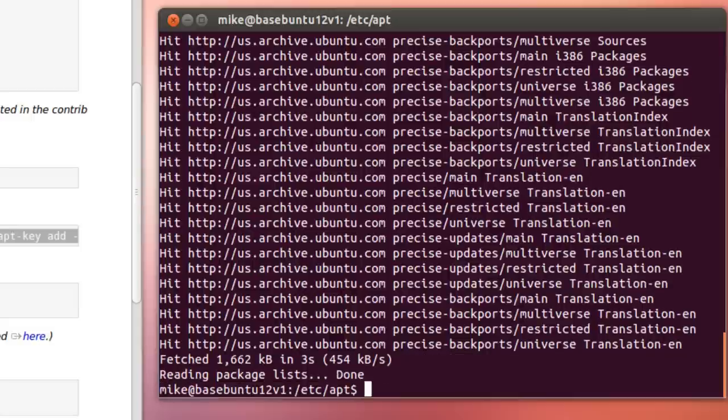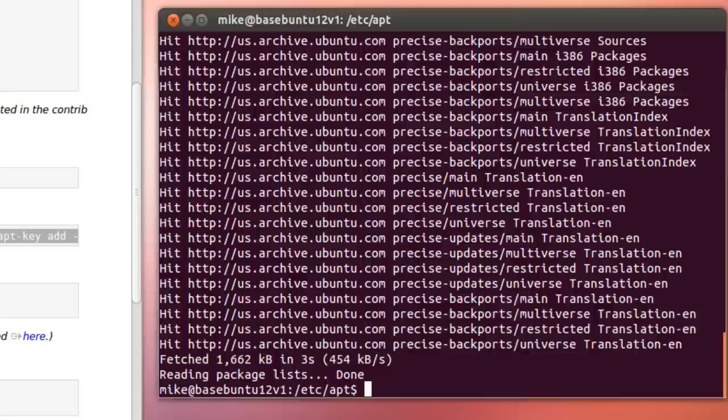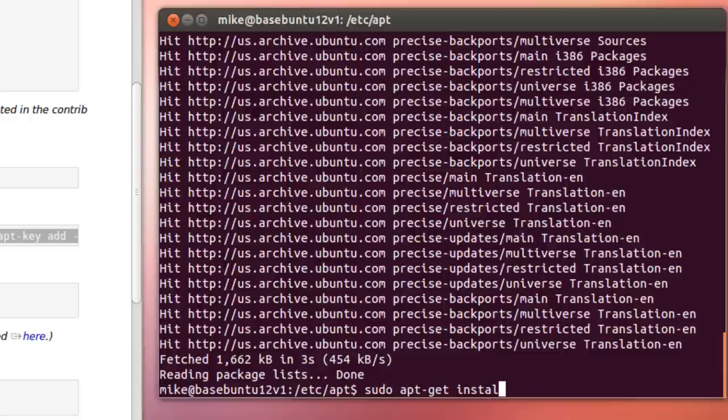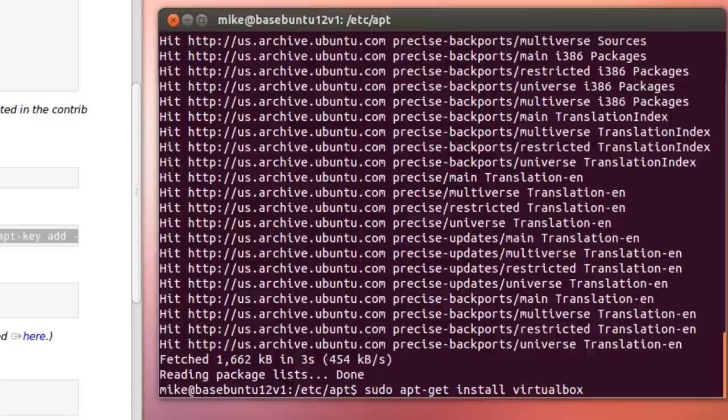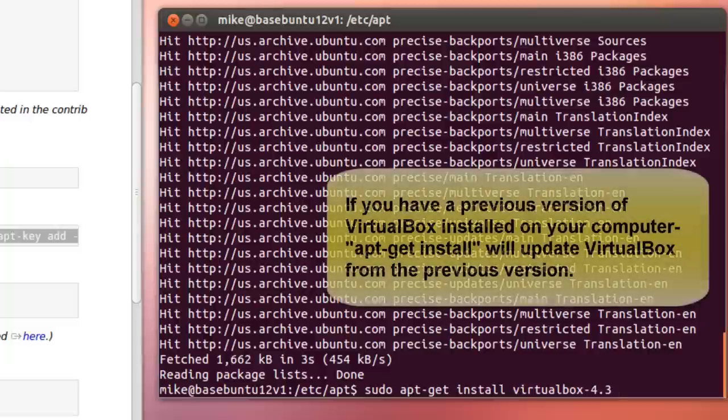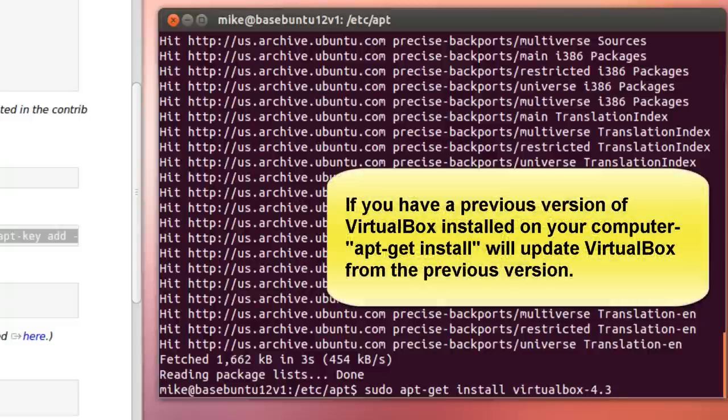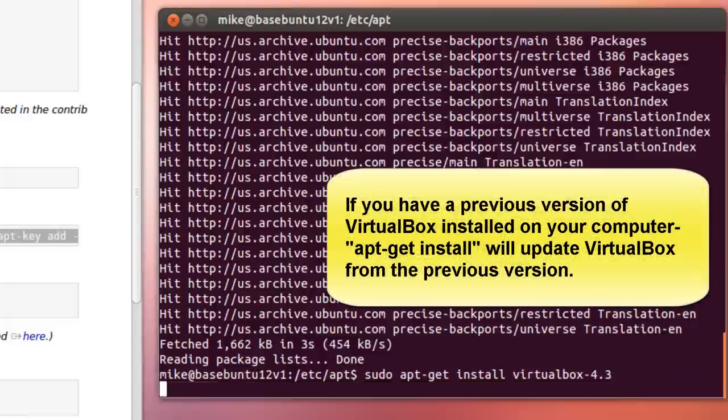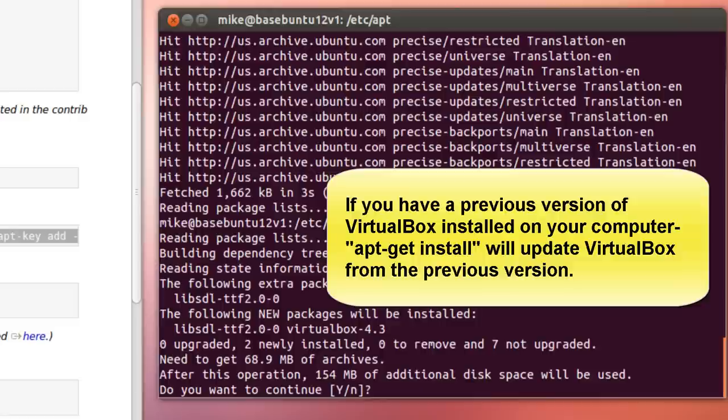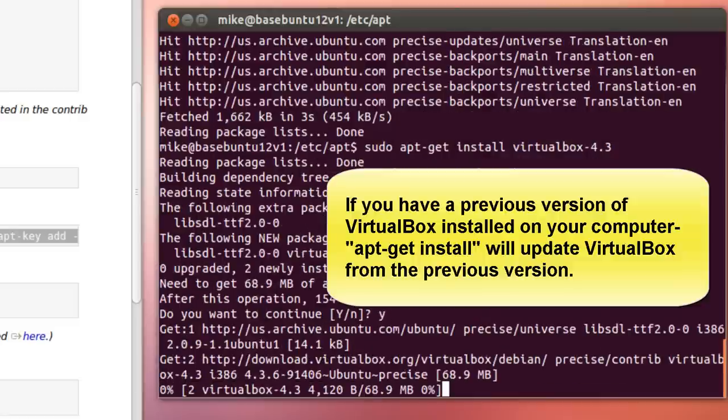Once everything, once that's done, I use the sudo apt-get install virtualbox-4.3, or if you want to, you can copy and paste here also. Hit enter and we'll do a Y for yes.